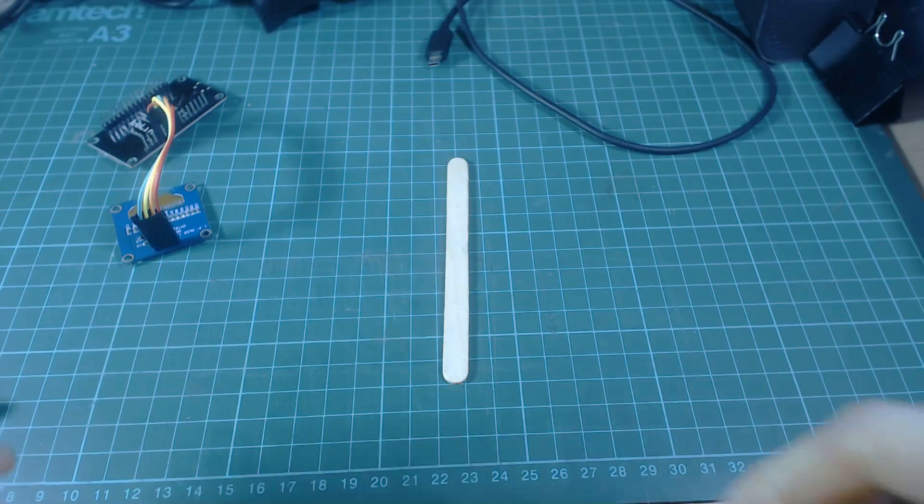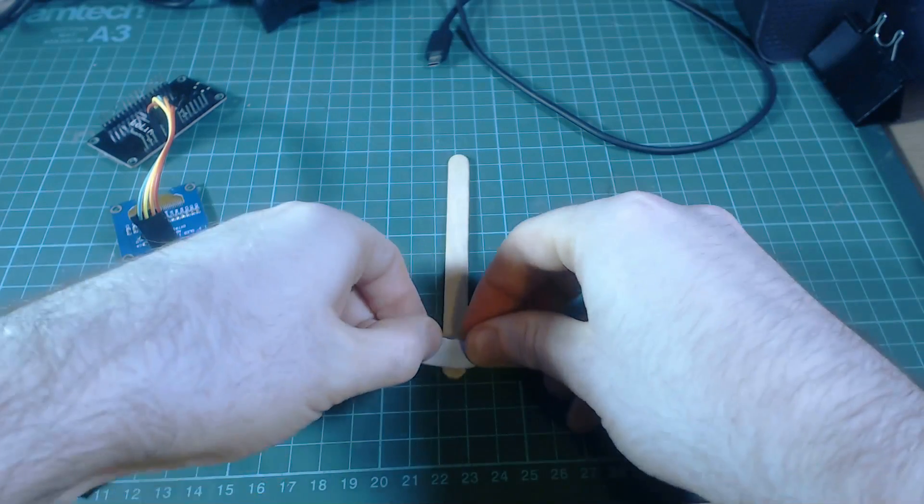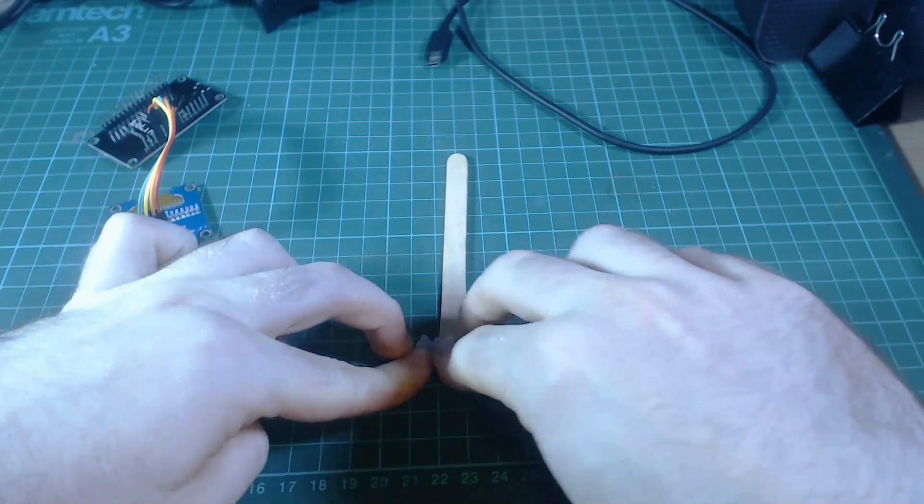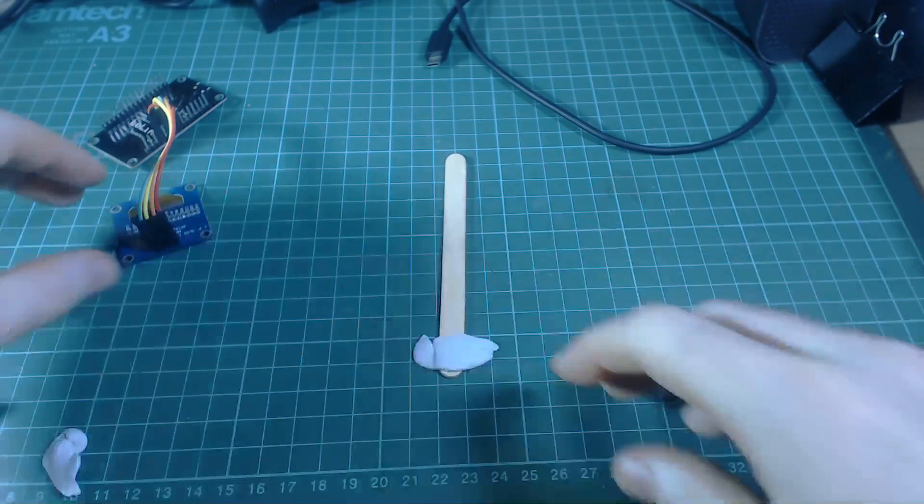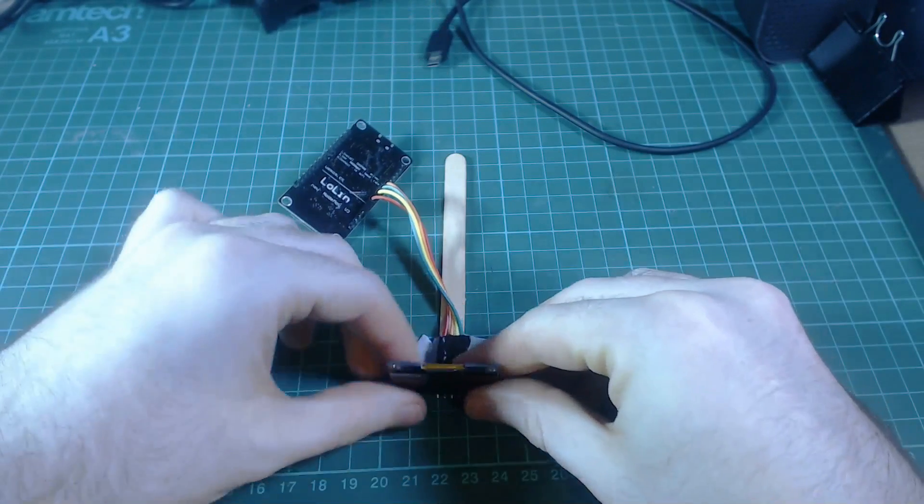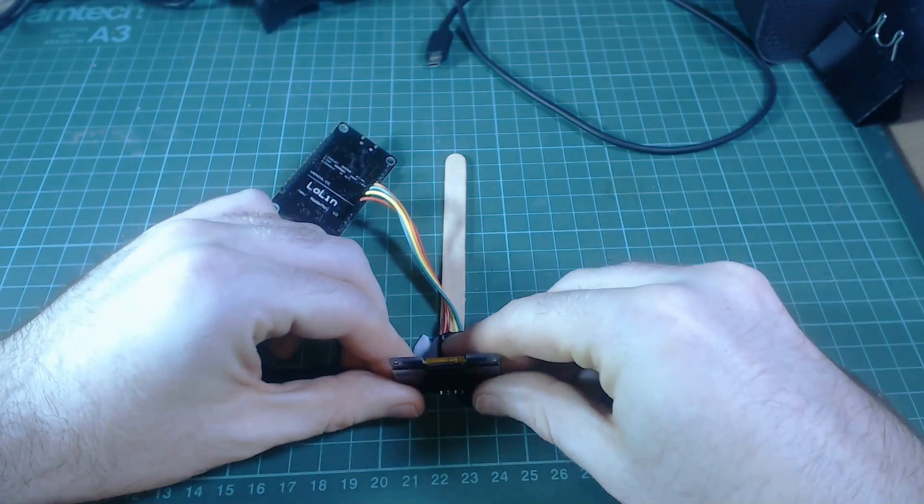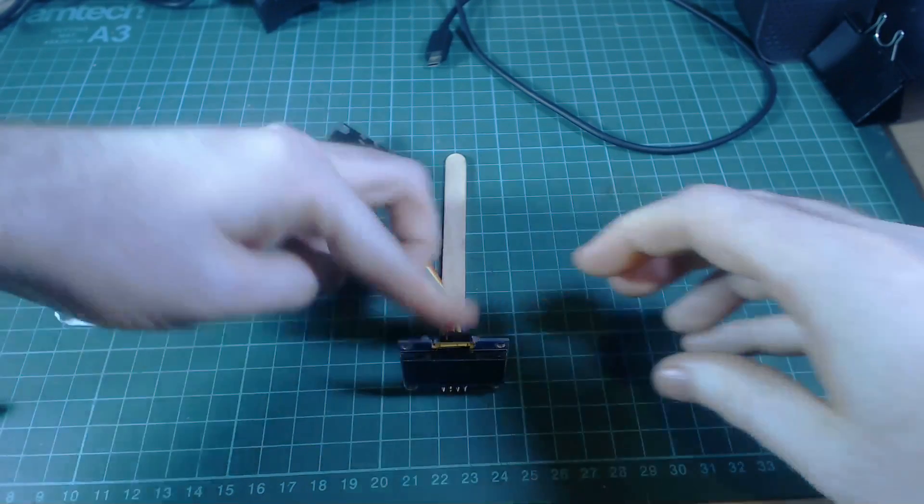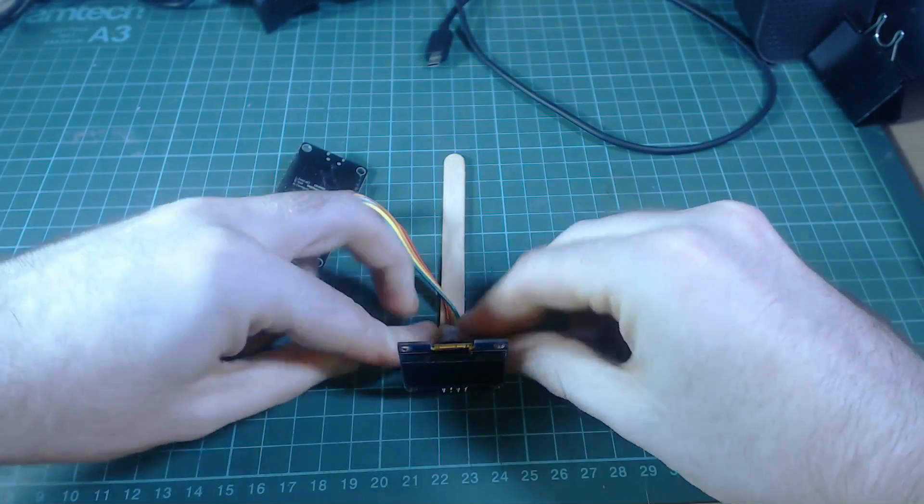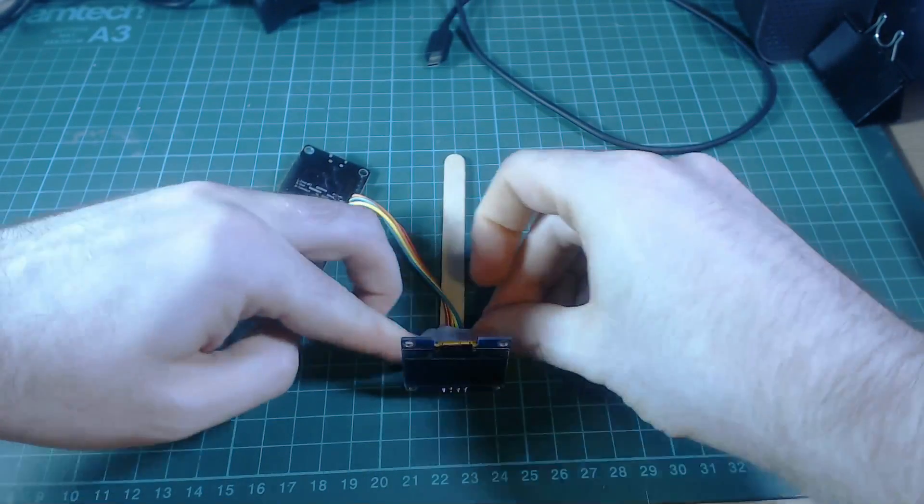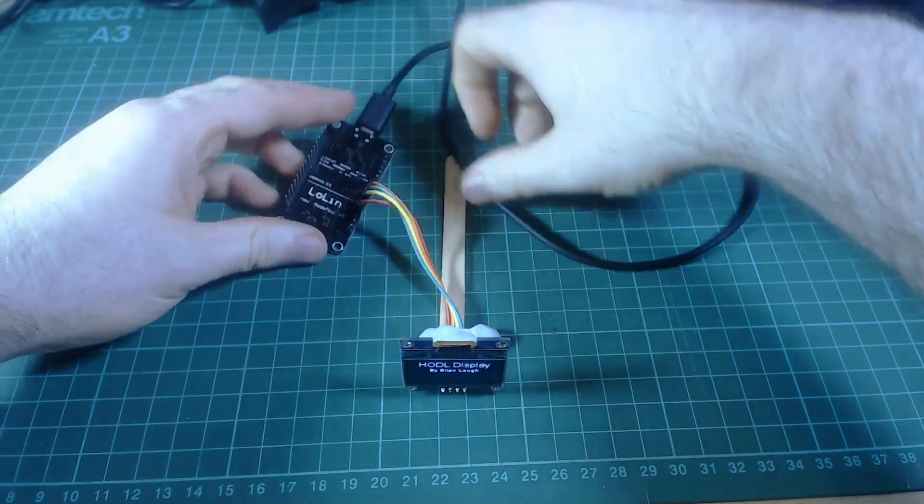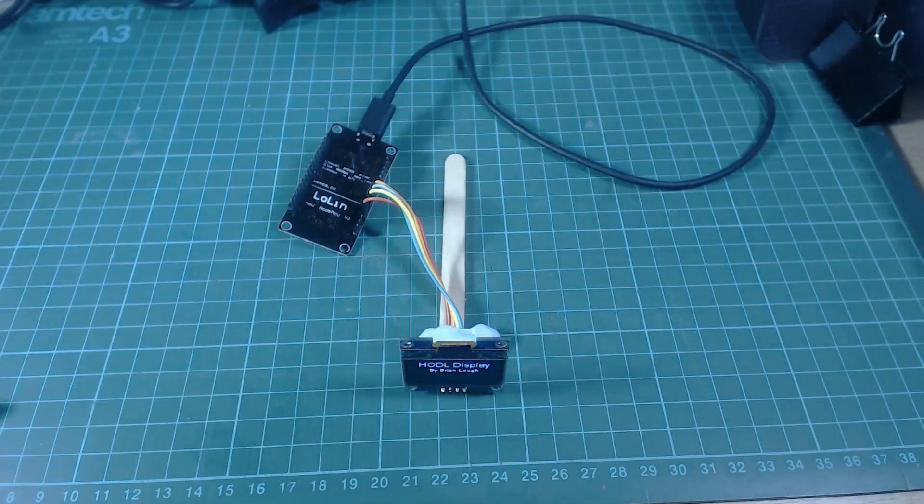If you don't have a 3D printer you can really use anything as a stand here, an old box or whatever. The bodgiest one I could think of is get a lollipop stick, some blue tack and stick that down and plug it in. It's as good as anything.